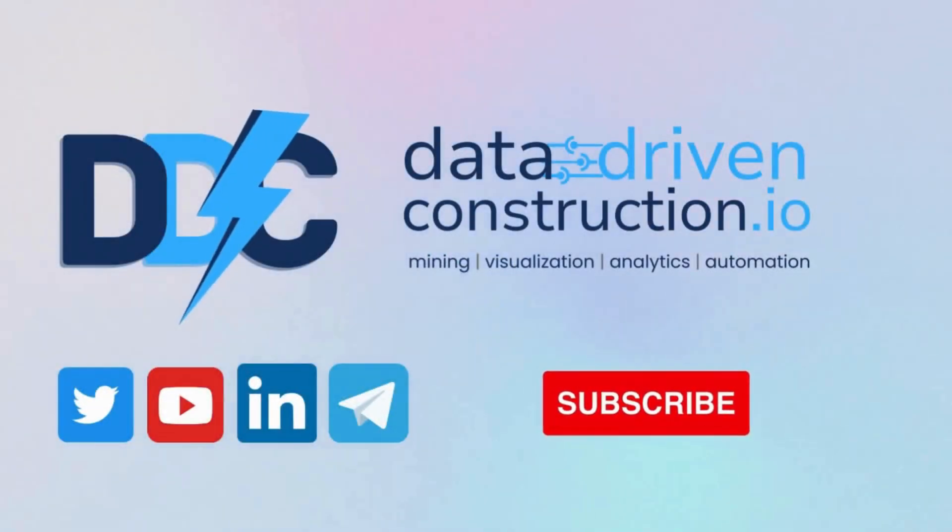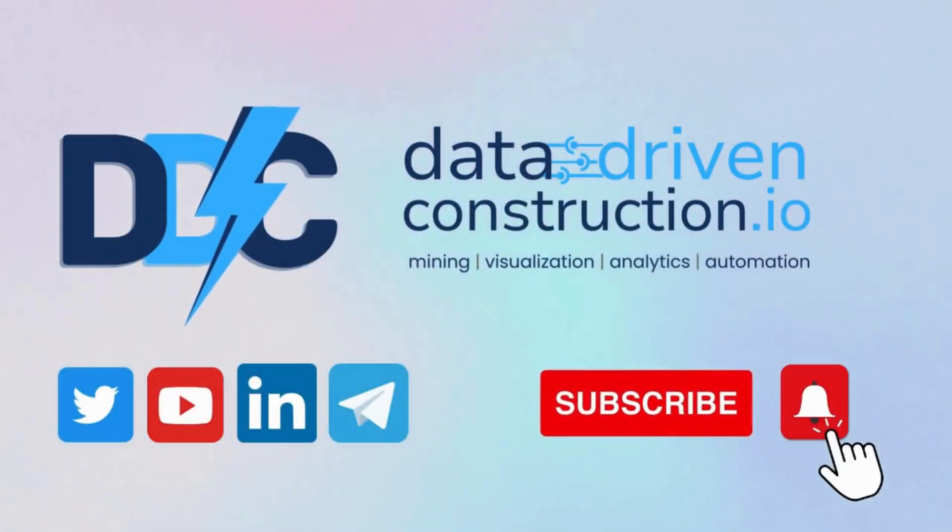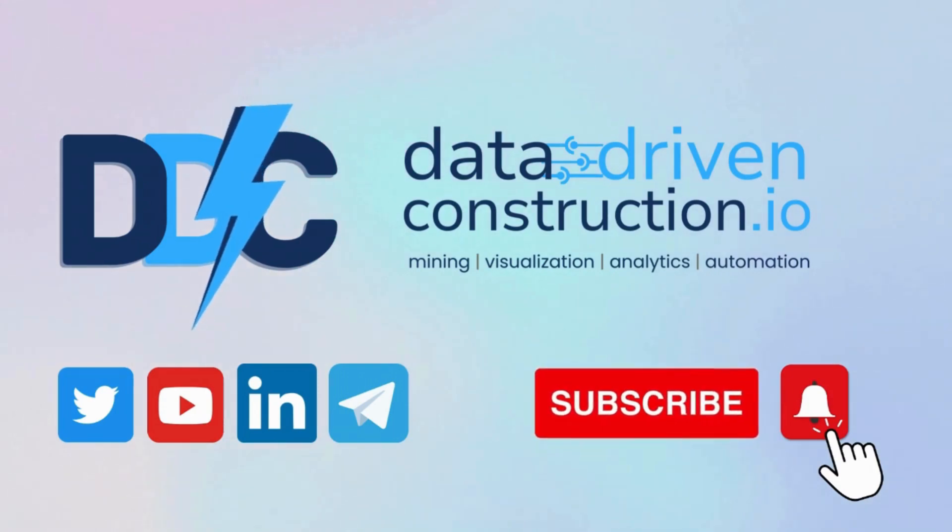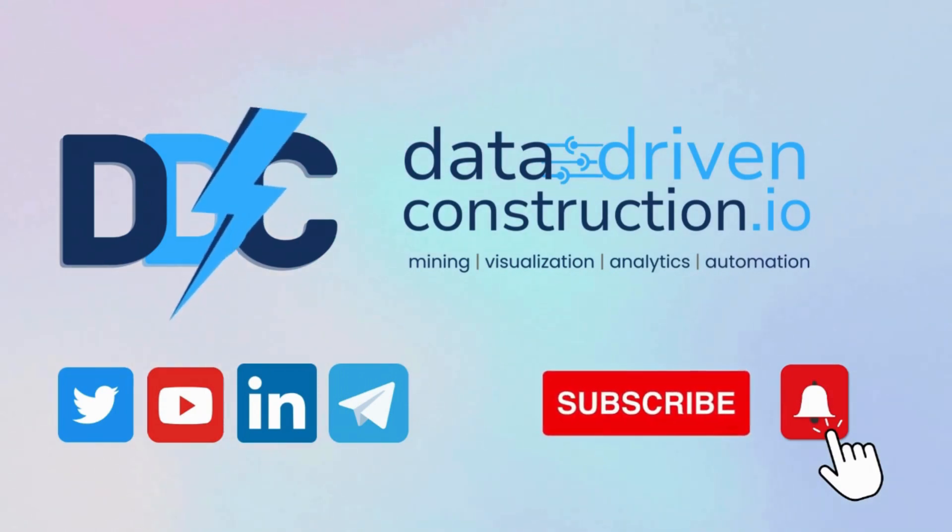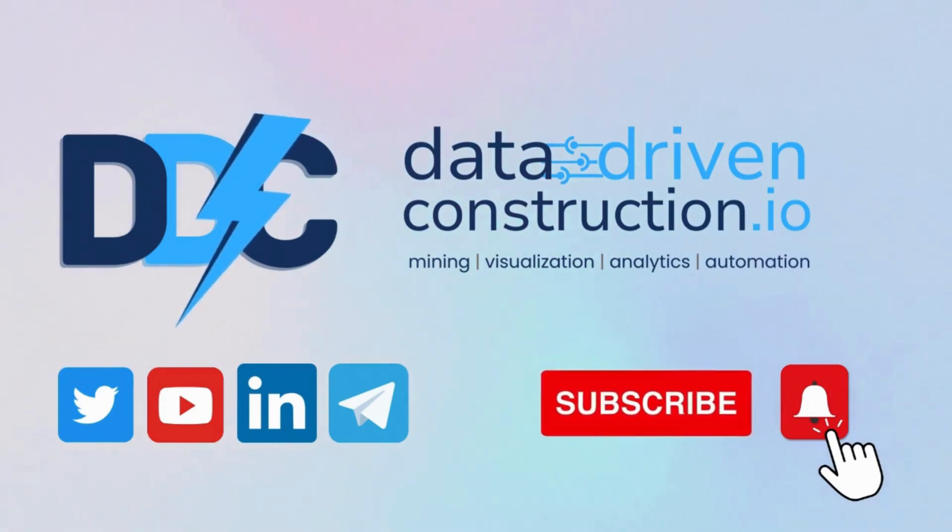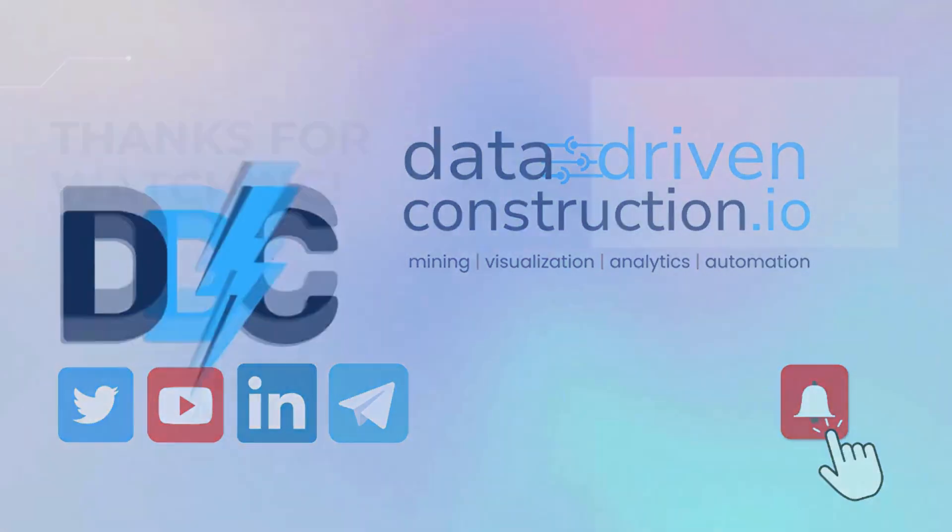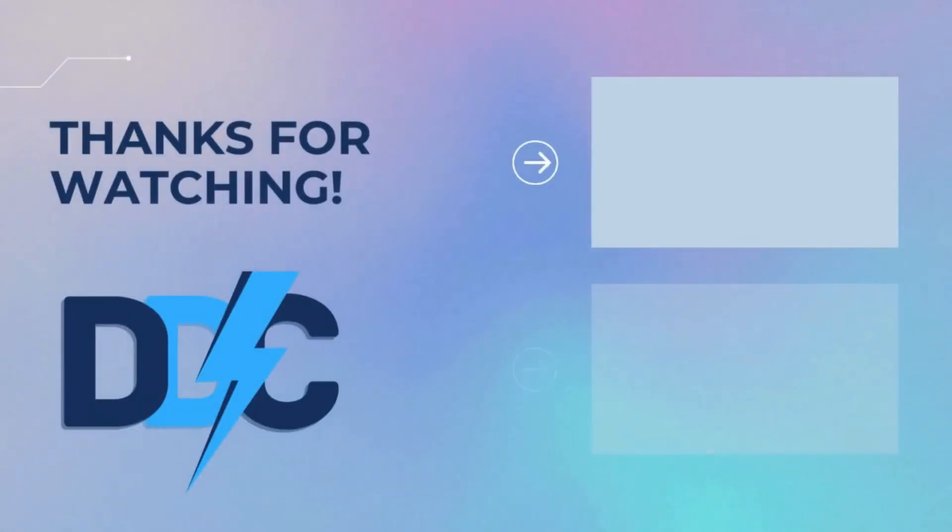Please consider subscribing to our social media channels and sharing this video. By doing so, you'll be supporting the creation of more content focused on the role of data in construction. Thank you for your support.